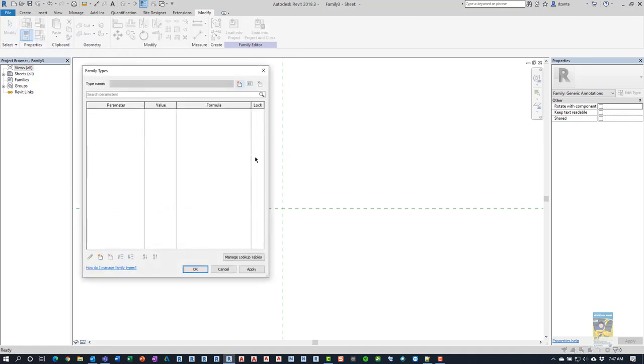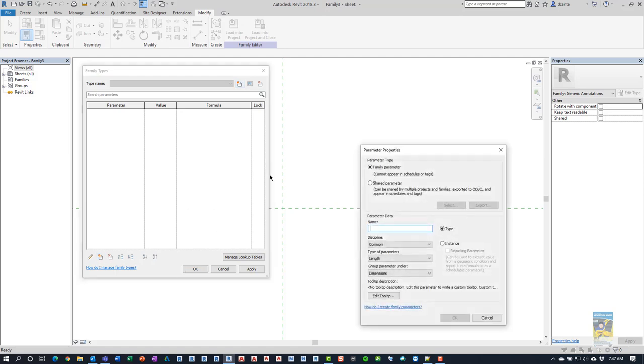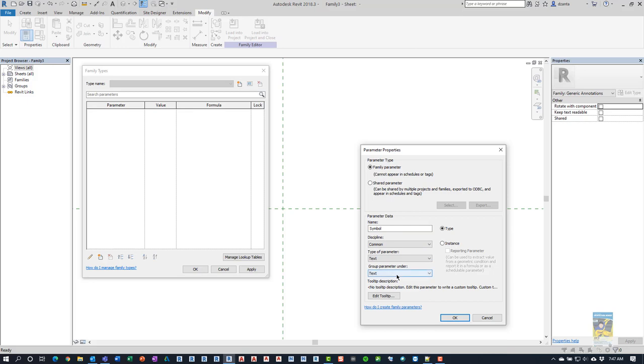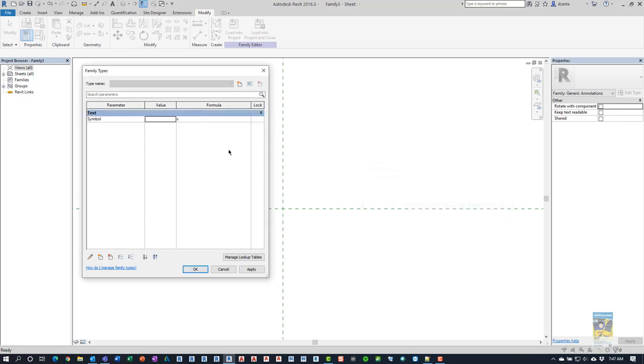The insertion point is here. So we are going to go through the process of creating a new parameter, family parameter. So clicking up here under family types, start a new one. And then here we can call it whatever we want. We're going to call it symbol. And it's going to be text-based. So you can type whatever piece of text you want in there. It's instance-based as well. I'm sorry, type-based as well.